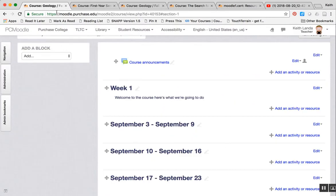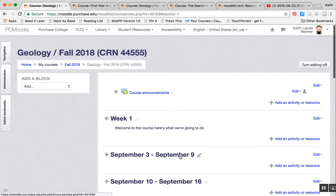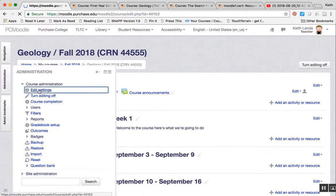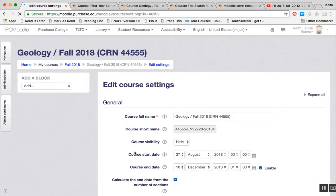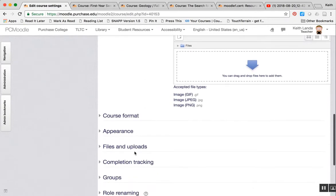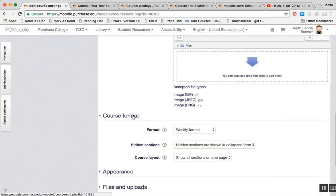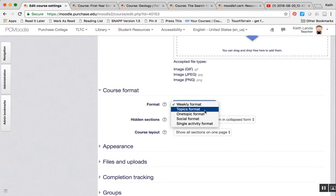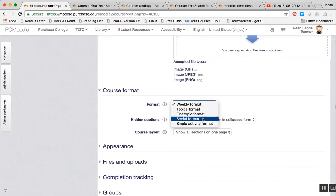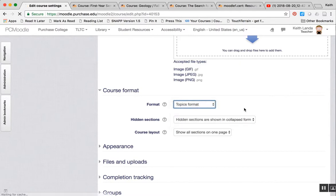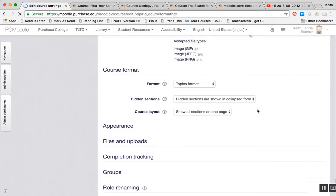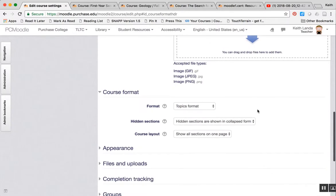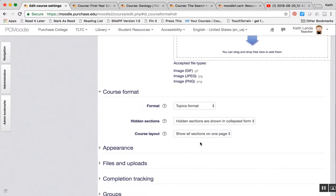So that's a first step, just editing the section topics and descriptions, weeks or topics. But if you actually go into the course administration, click on edit settings, you can under the course format section choose between weekly format, topics format, and one topic format. There are a couple of other formats that aren't used that often. So if I wanted to change my geology class from the default weeks to topics, I can do that.